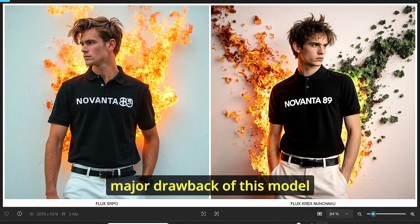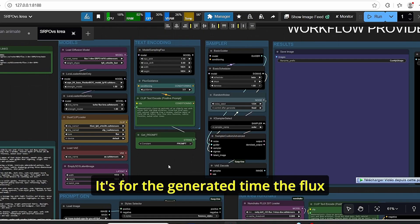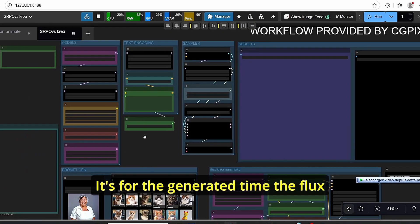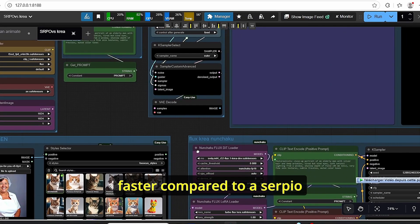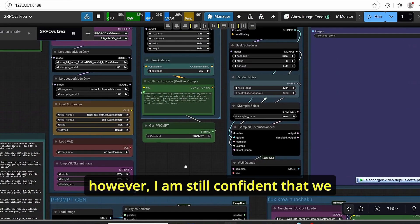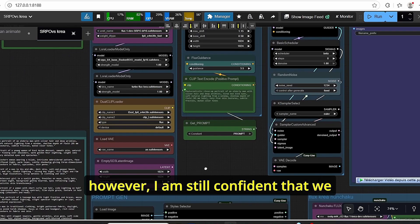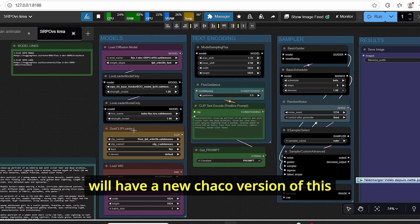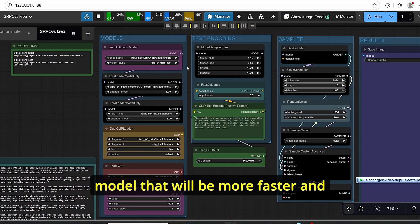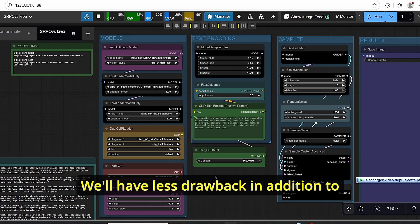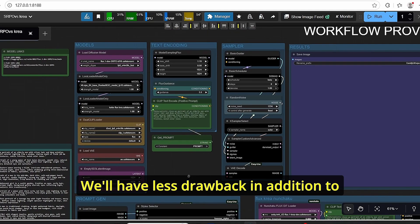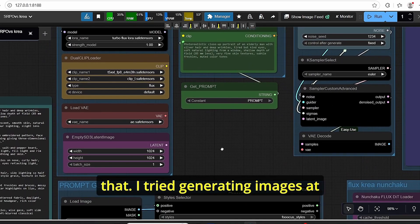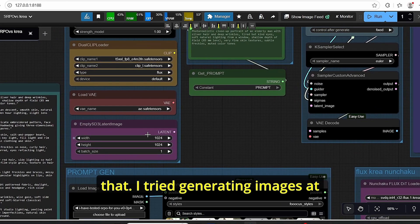As for the generation time, Flux Nunchaku was obviously faster compared to SRPO. However, I am still confident that we will have a Nunchaku version of this model that will be more faster and will have fewer drawbacks.